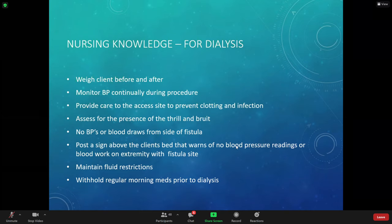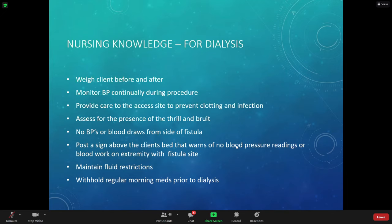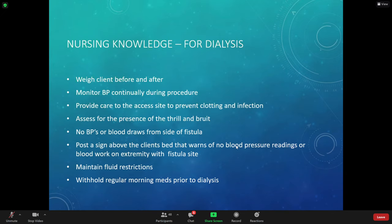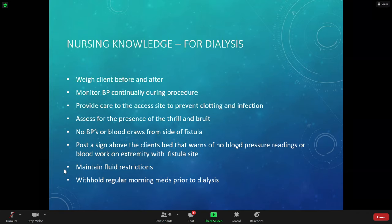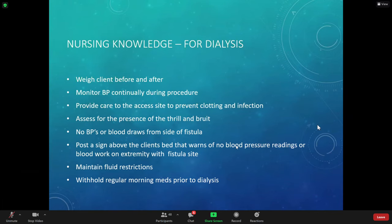When providing care to the access site, make sure the scanner and access site are kept clean and dry with no infection. Assess the AV fistula, no blood pressures or blood draws on that side — never. Post a sign above the bed warning that no blood pressures or blood work will be done on that site. Maintain fluid restrictions, and withhold certain medications in the morning prior to dialysis.